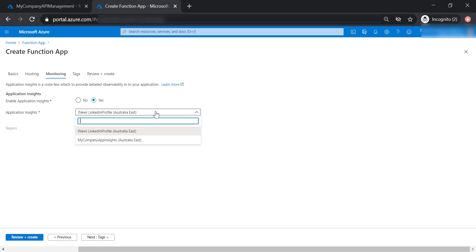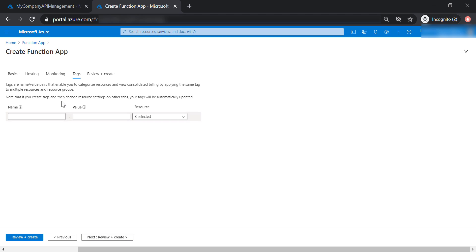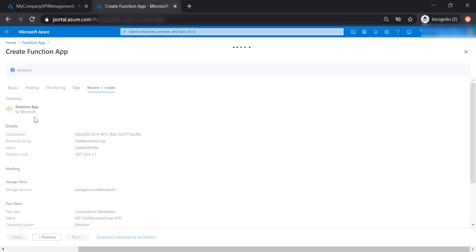Now I get to choose either to create a new Application Insight instance for this Function app, or I could choose the previous Application Insight instance that I created while provisioning the API management. I'm not going to specify any tags, then let's go ahead and create our Function app.